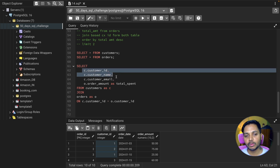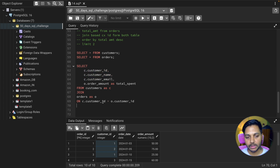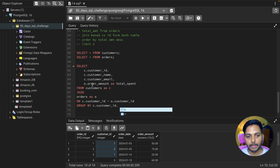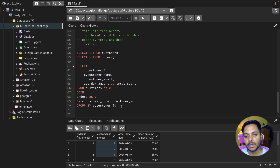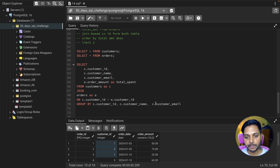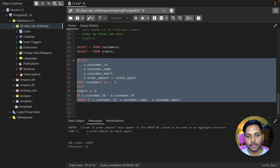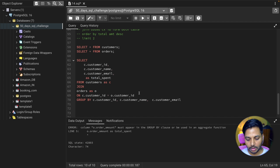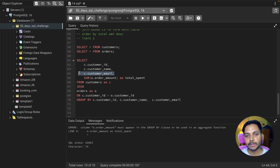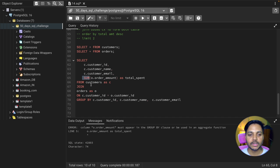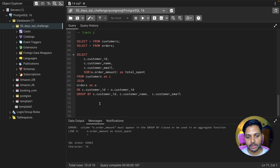Now I need to do a GROUP BY on all the selected columns. I'll group by customer ID, then customer name, since these are categorical columns — grouping by only one column would give an error. For the order amount, I need to use SUM because we want the total spend per customer ID, customer name, and customer email ID. So I update the SELECT to use SUM(O.order_amount) as total_spend.